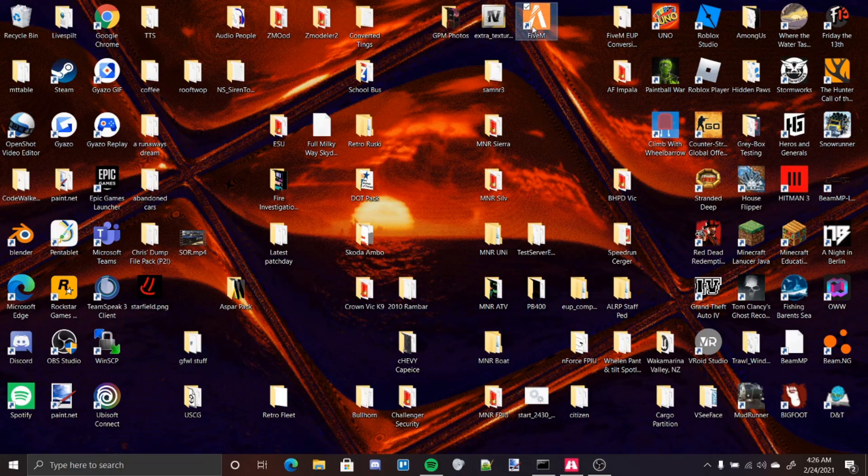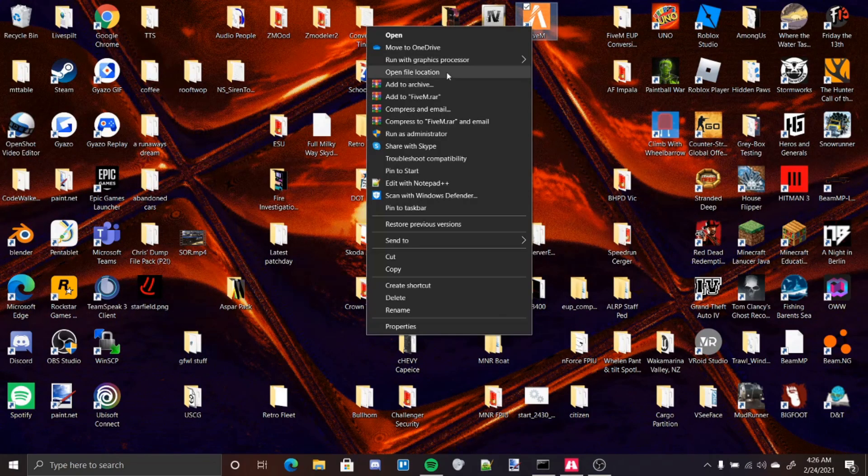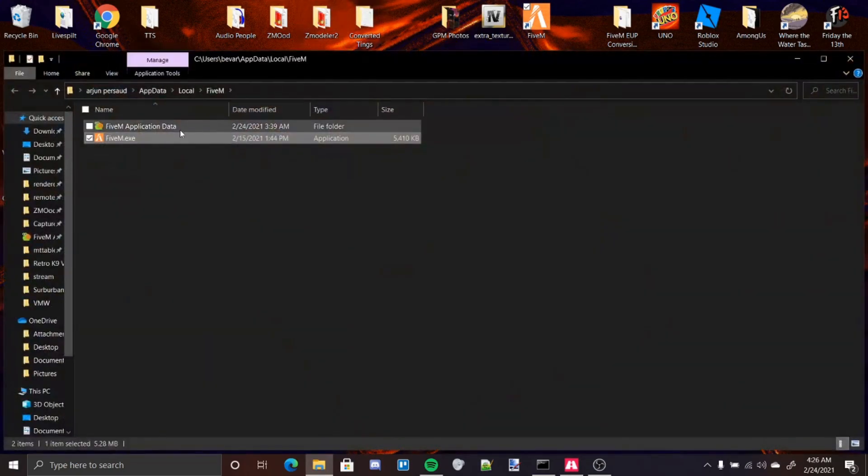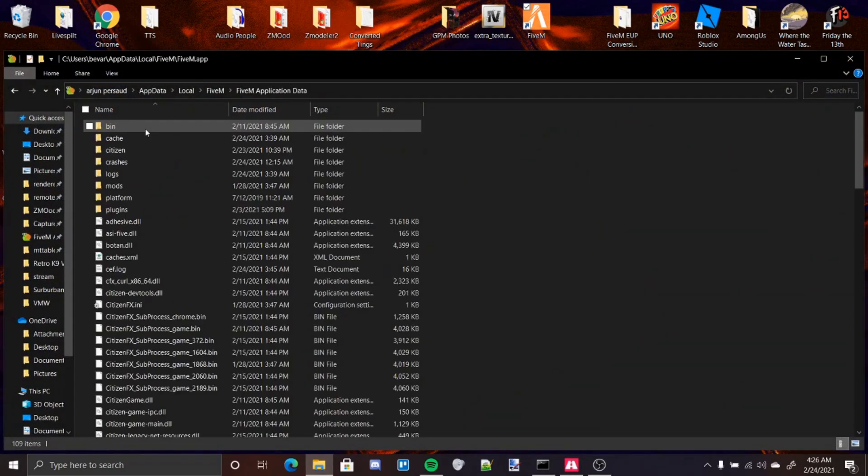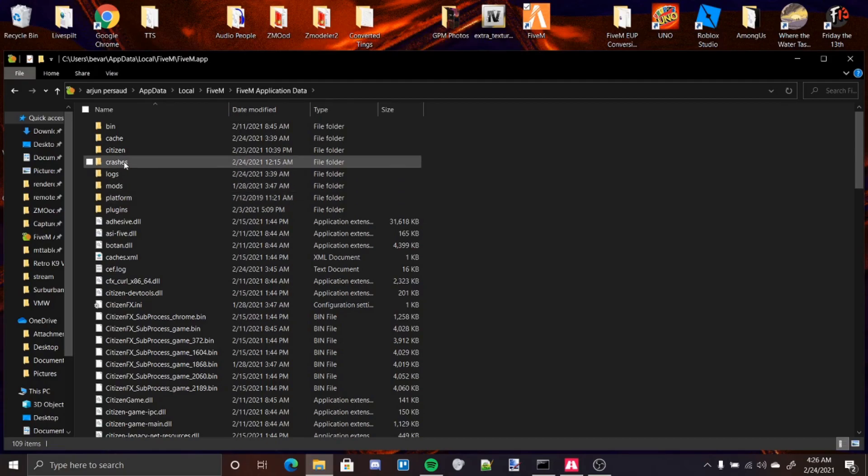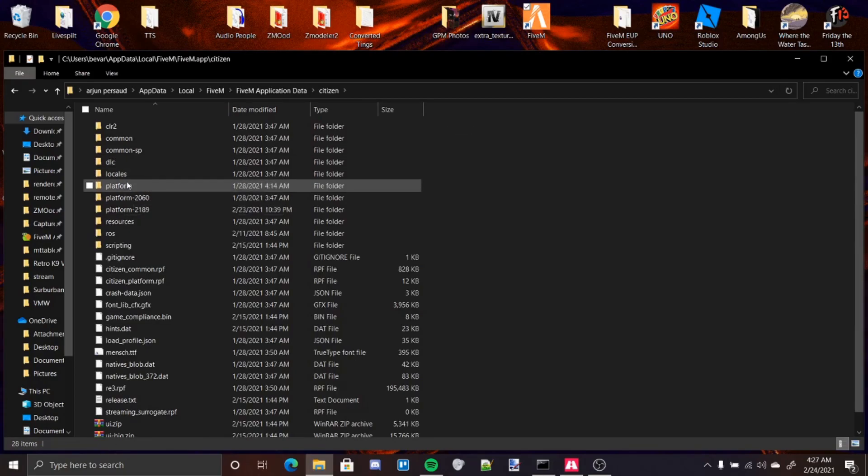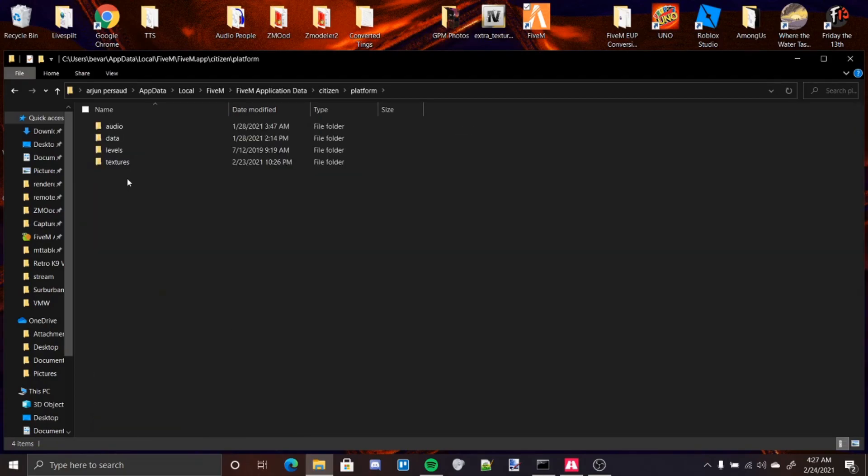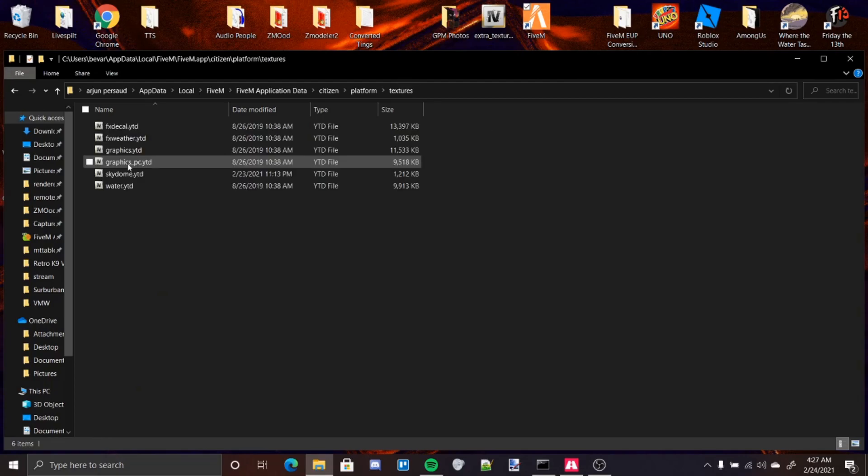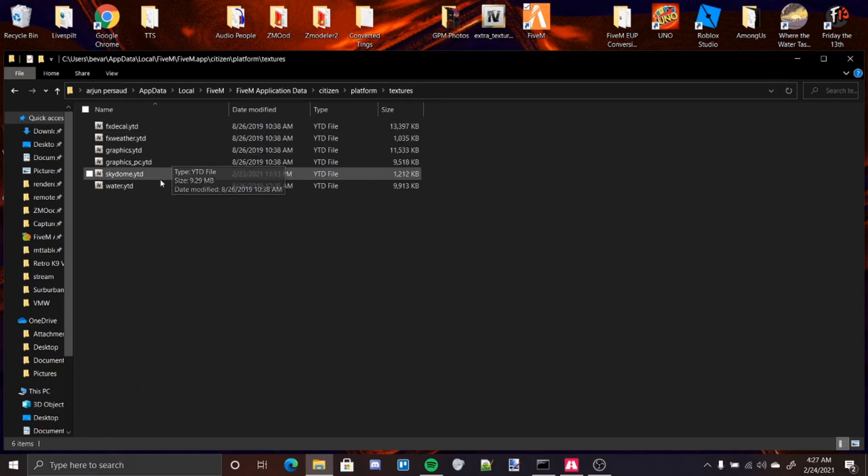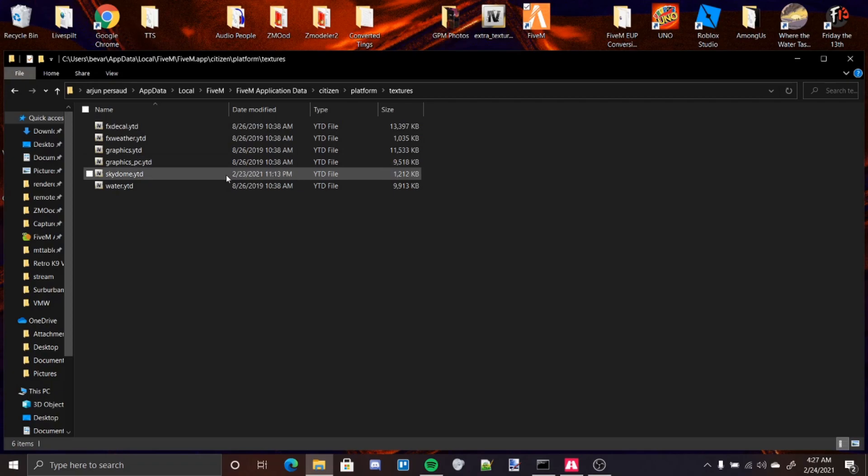To get started, you need to go to your 5M application data, open file location, application data. Go into your citizen folder, move into your platform folder, textures, and you'll have these textures right here. You'll see one of them is called Skydome.ytd. This is the one you're going to be editing.